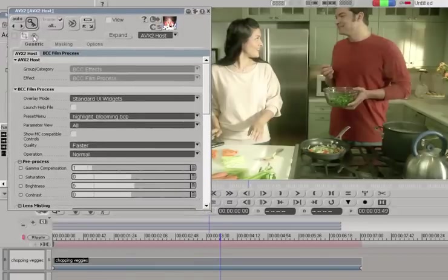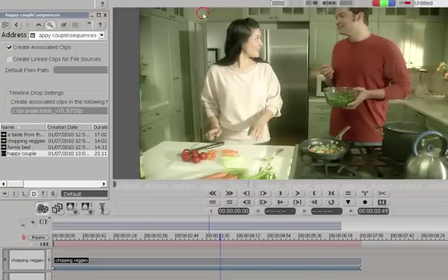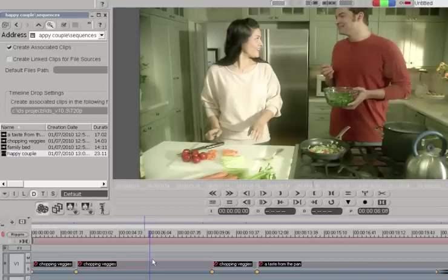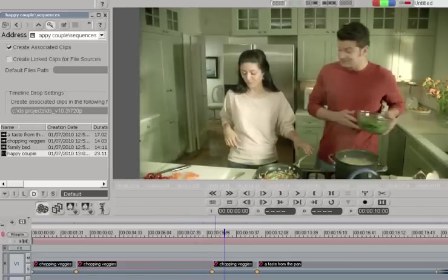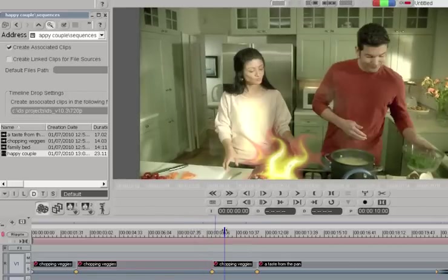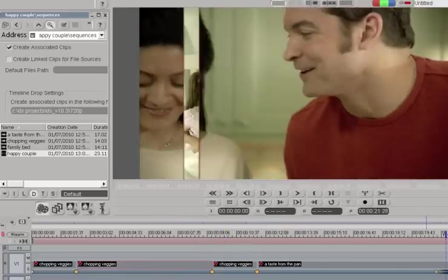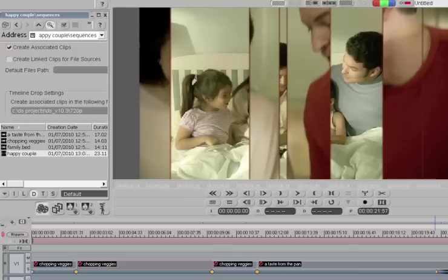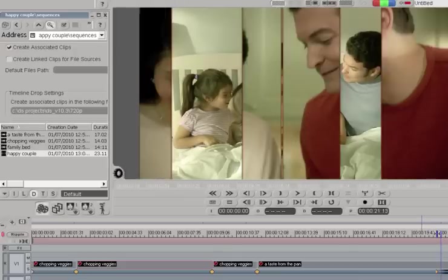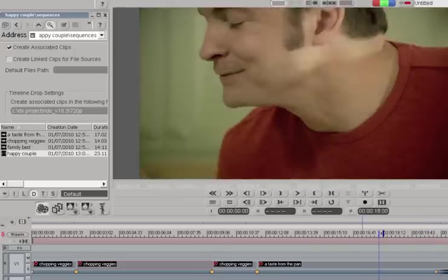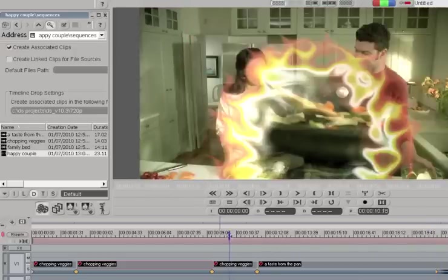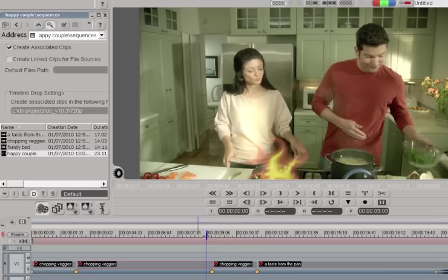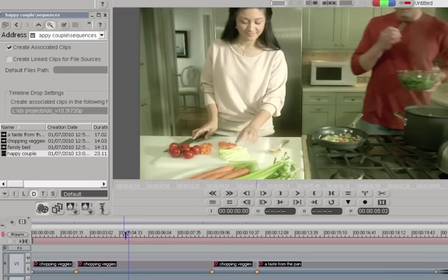So you want to use AVX2 effects, and there's my little flame transition. And you'll see that DS, if you have BCC6 AVX2 for DS installed, you're able to conform from Media Composer just fine.